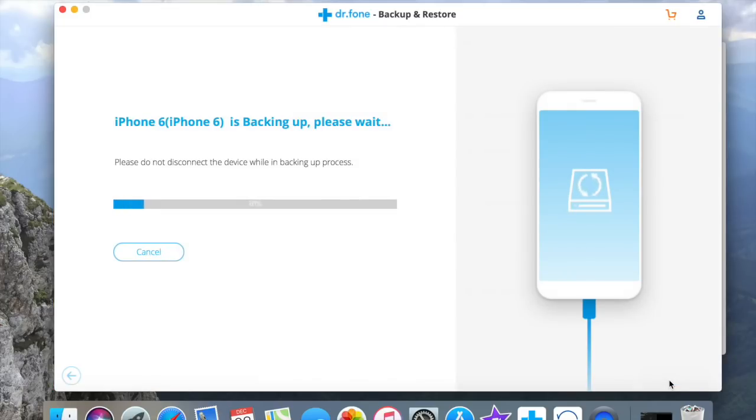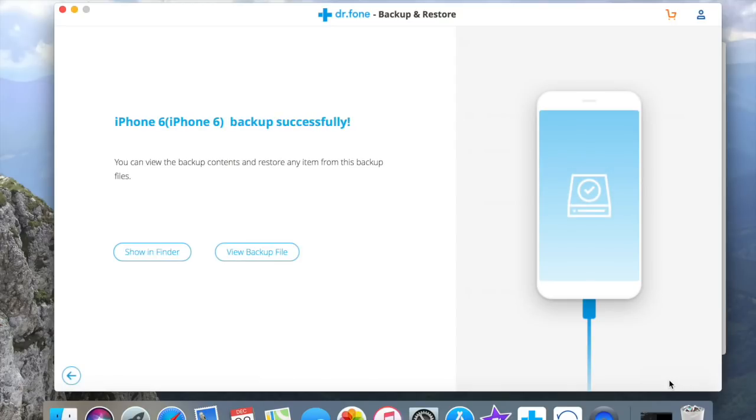Then press backup. The time of backing up, of course, will vary with the size of your data. When it's finished, you can show them in Finder or you can view backup files. I'll choose this.